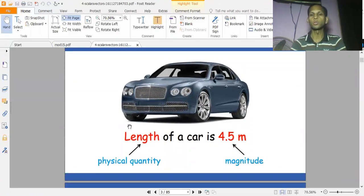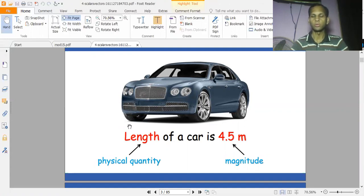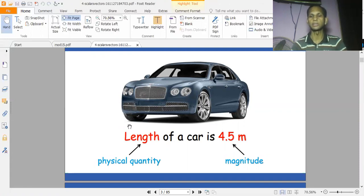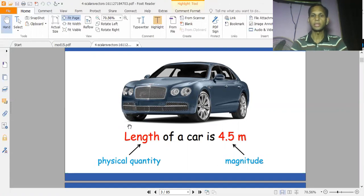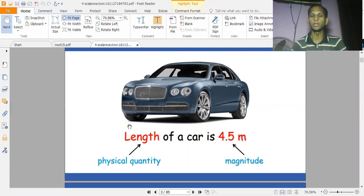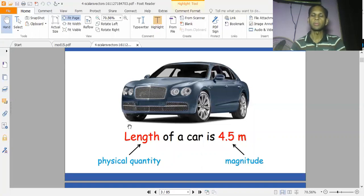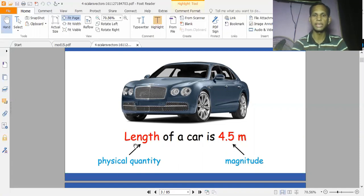Scalar quantities are those that have only magnitude and units, and they don't have any direction. For example, mass is an example of a scalar quantity — you can see that mass has a magnitude and unit, but there is no direction. Now let's look at an example.